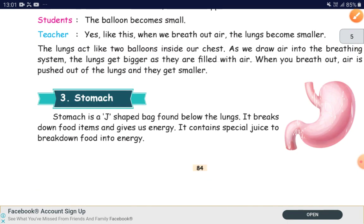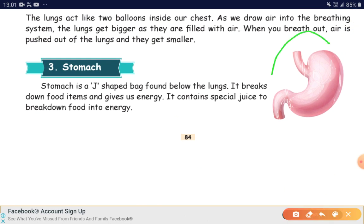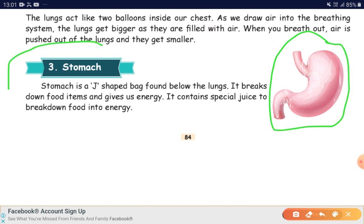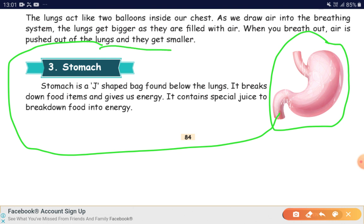Now we'll be studying about stomach. Stomach is a J-shaped bag found below the lungs. It breaks down food items and gives us energy. It contains special juice to break down food into energy. Digestion takes place there also.